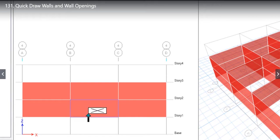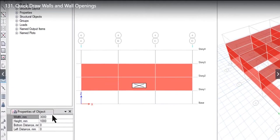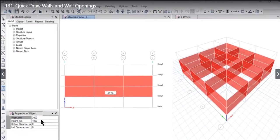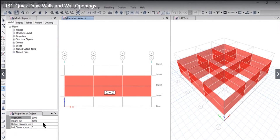We left click again, and we have drawn a wall opening of 3 meters by 1 meter on this wall. Whatever data we entered initially automatically gets updated here. That is why I suggested entering the start value as 0 — it will automatically get updated as per your working.